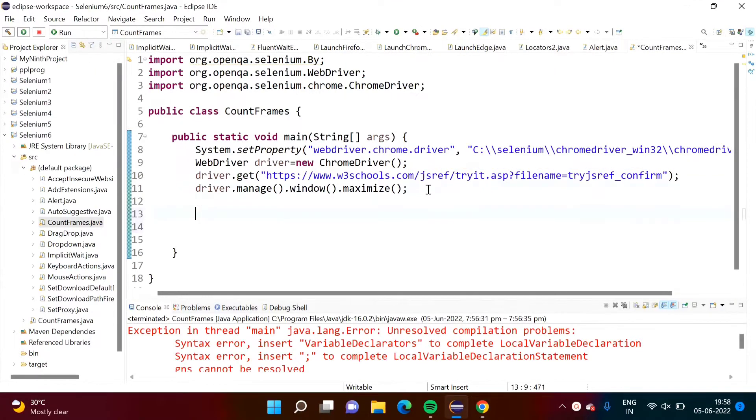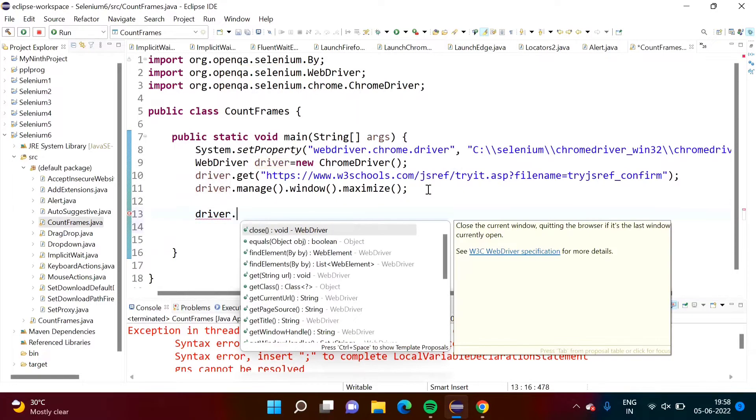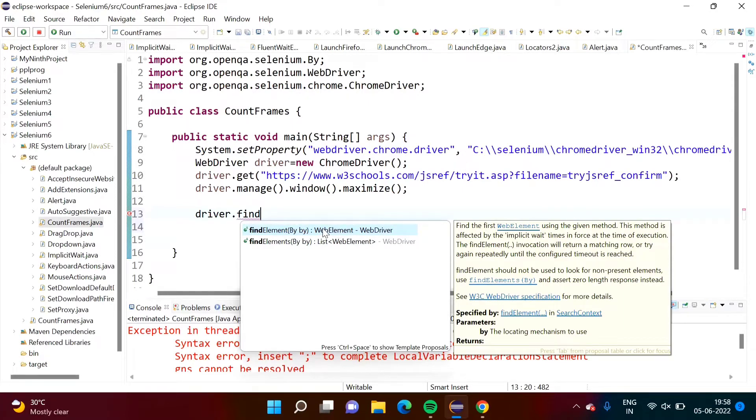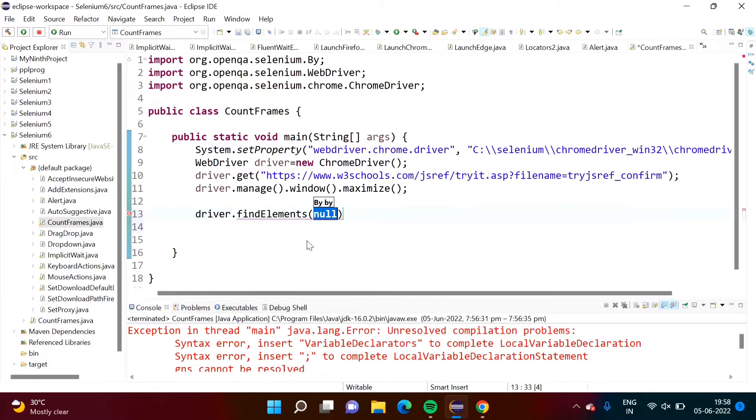Driver dot, we will call one method, find element. Find element will return only one web element, but we want multiple web elements because we have to count number of frames in that web page, right. So for that purpose, we have to call this method, find elements, this second method, find elements.